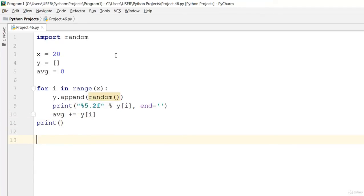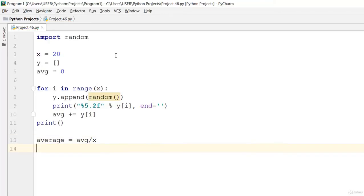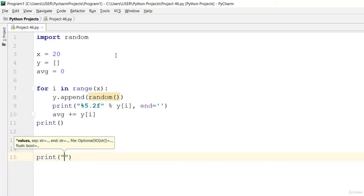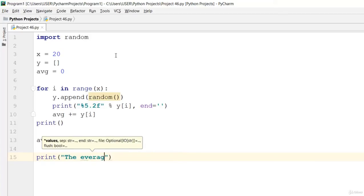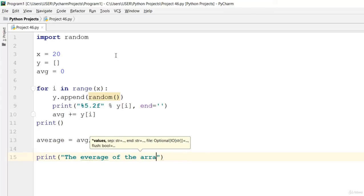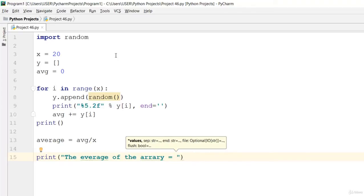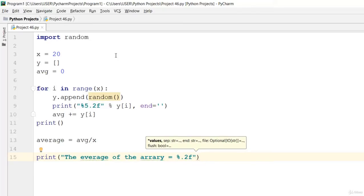Then print that out. Let's say average is equal to fg divided by x. Go ahead and print: 'the average of the array is equal to' using percentage two-decimal-point format, and pass in modulus average.